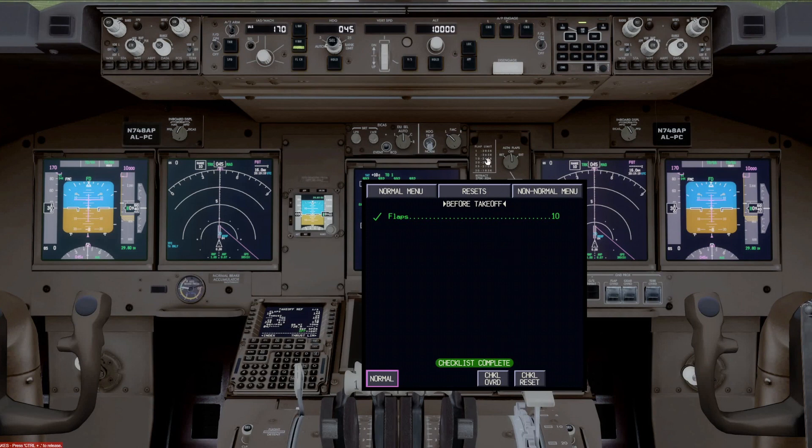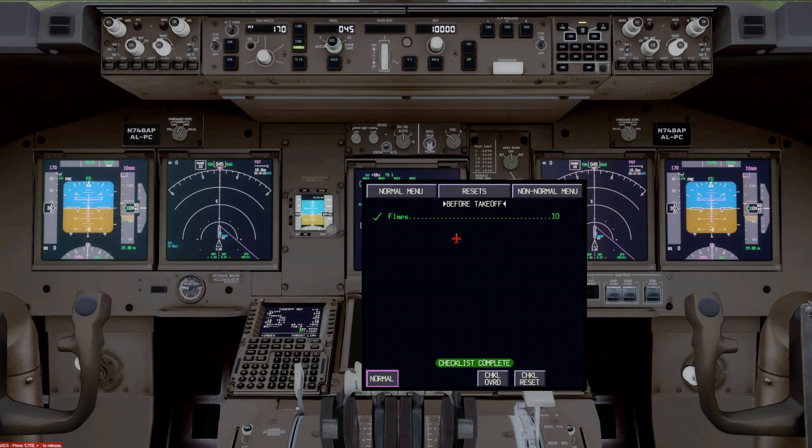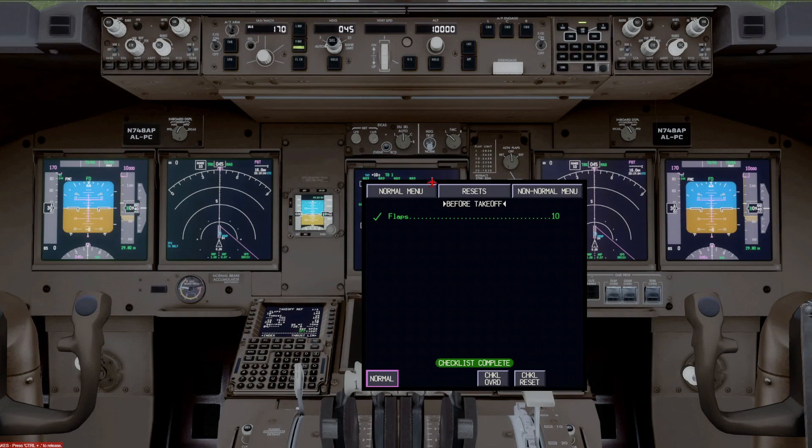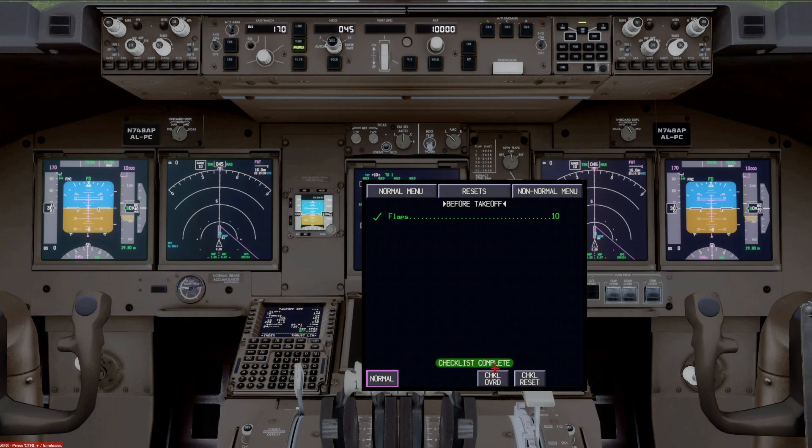This is the one checklist, this and the landing checklist are the ones that have to be confirmed by both pilots. So as the first officer, when I say before takeoff checklist complete, I've got to leave the checklist up here, and the captain has to look at it, and verify it's complete. And then he will say checklist complete.